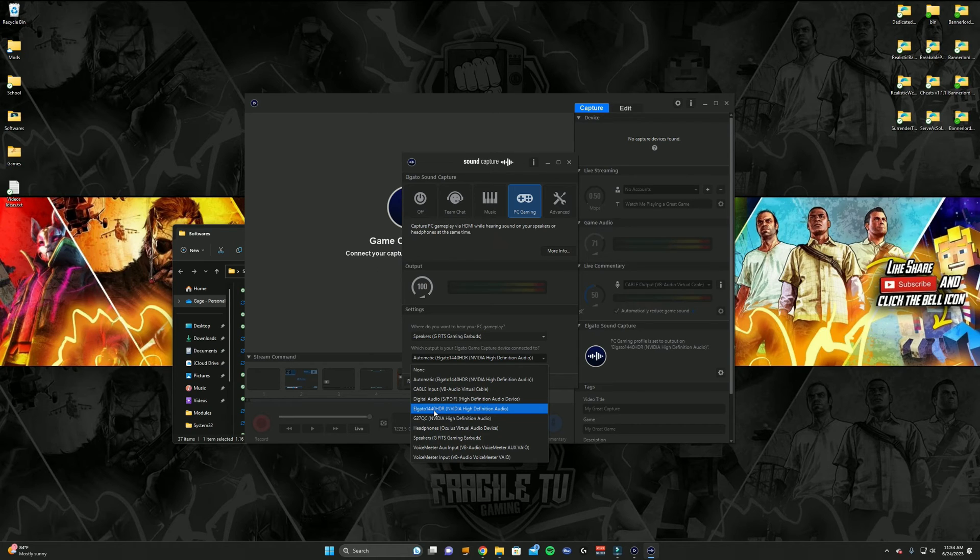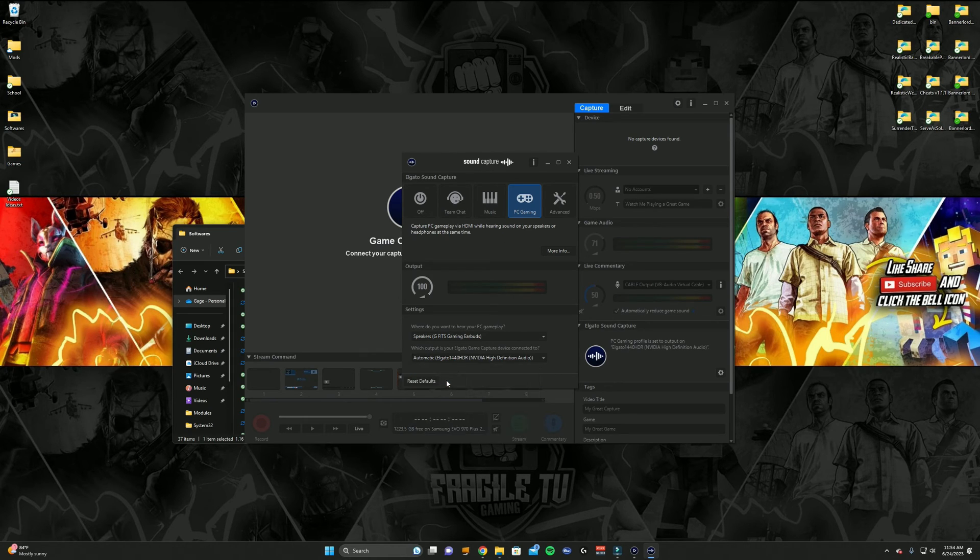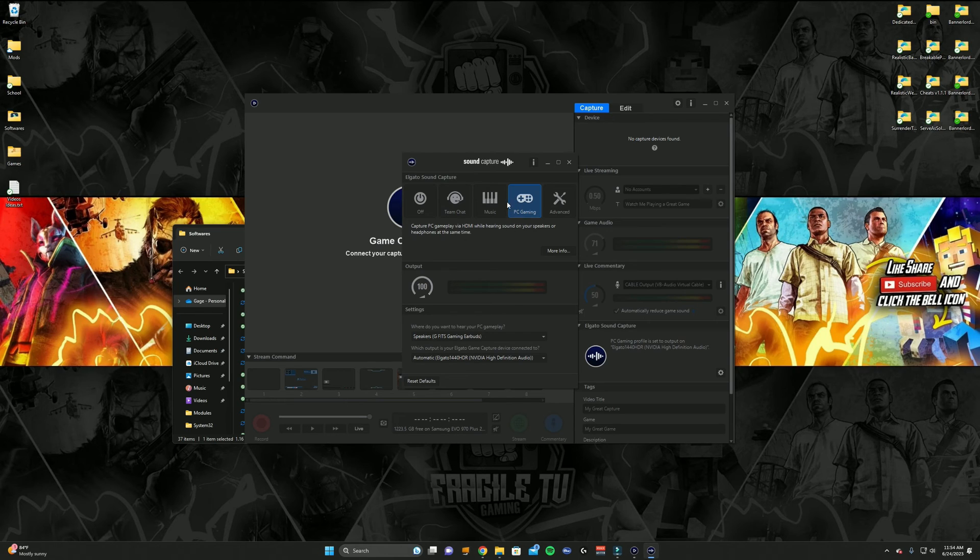It'll say like Elgato 1440p HDR probably if you got the same capture card as me, or Elgato 4K 60. It might say something like that, but most likely automatically it'll already have it selected.